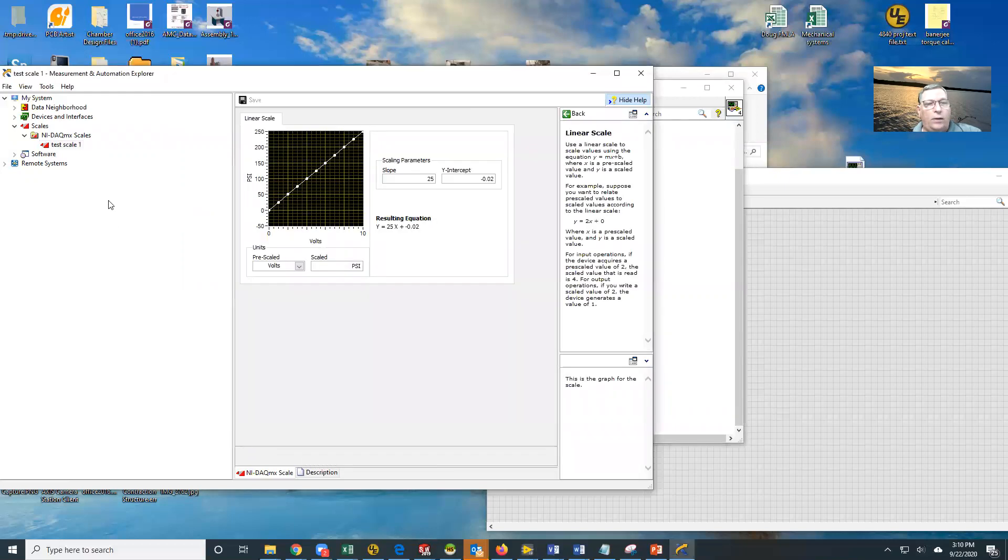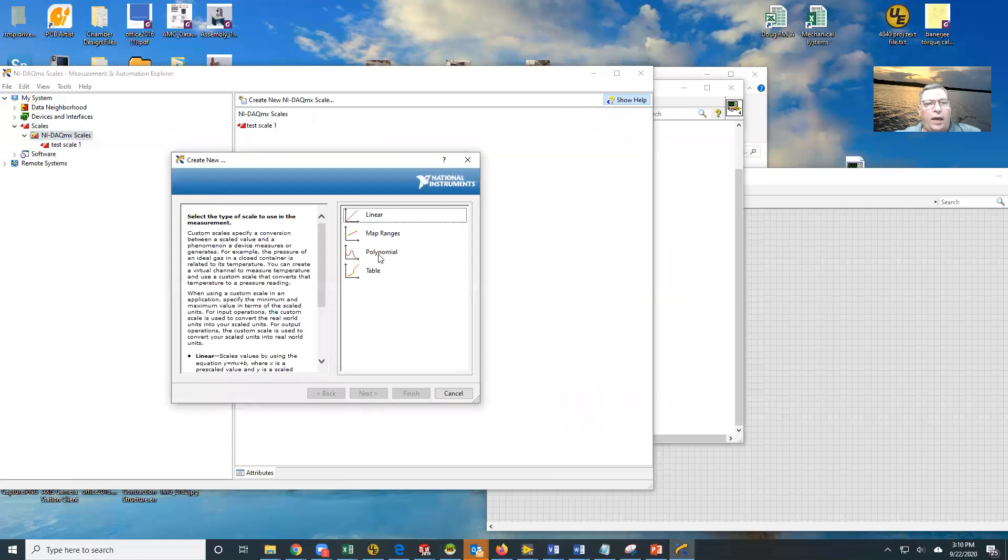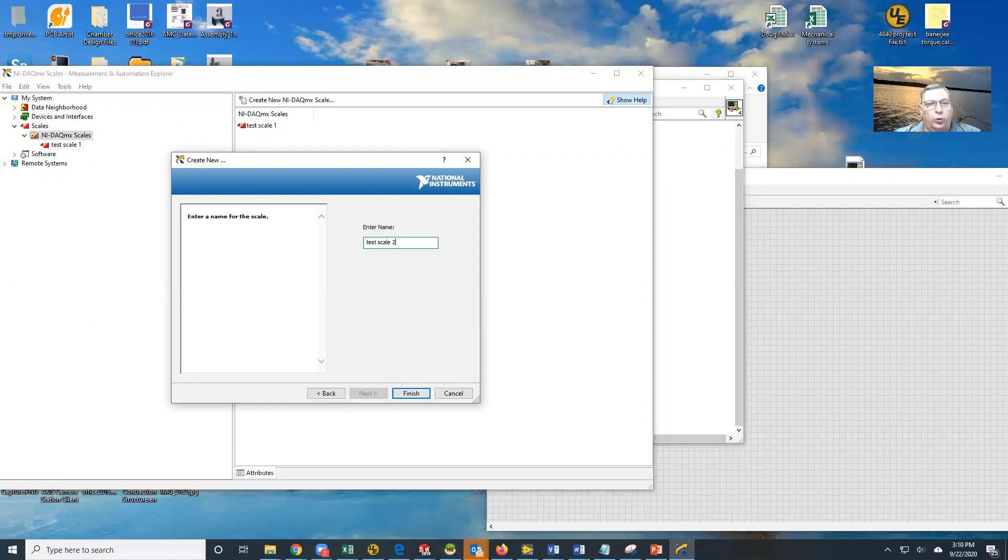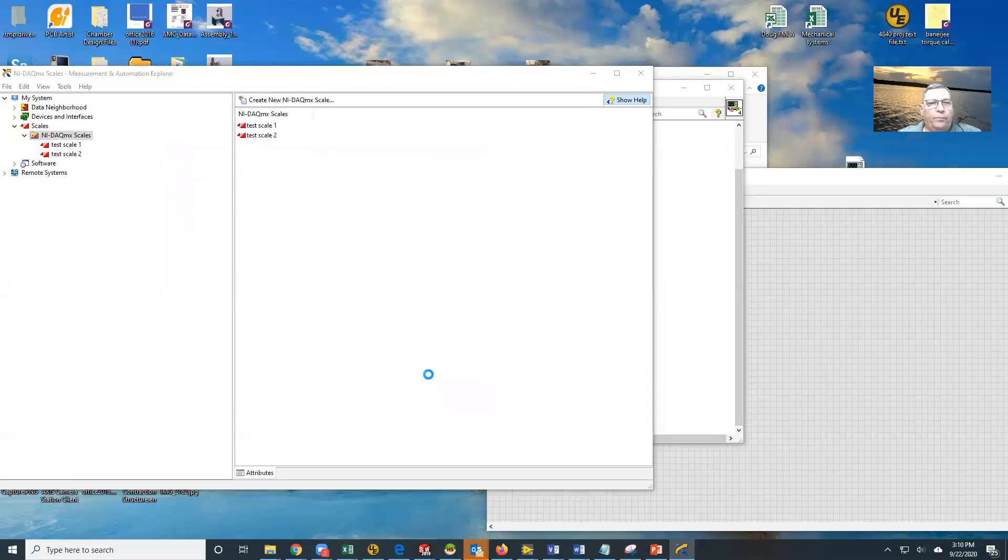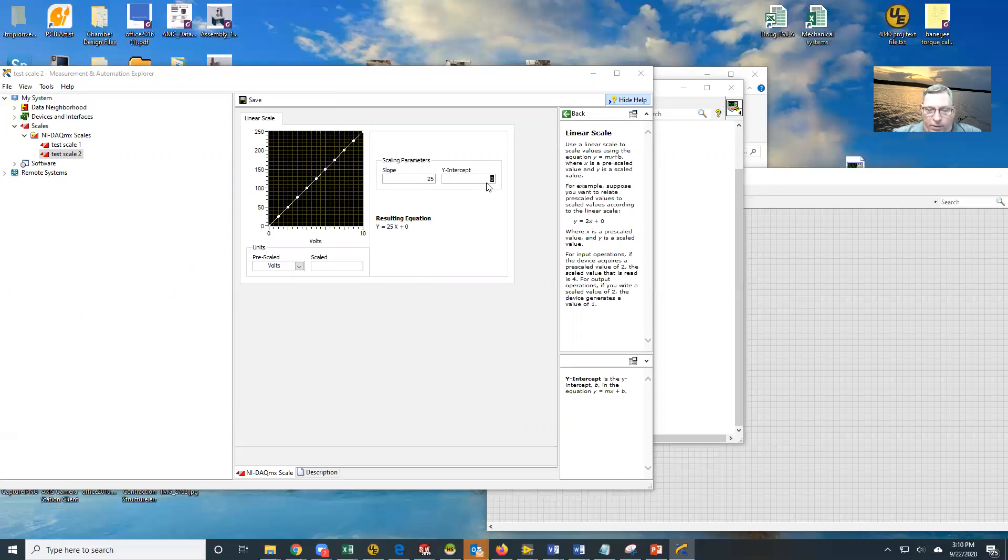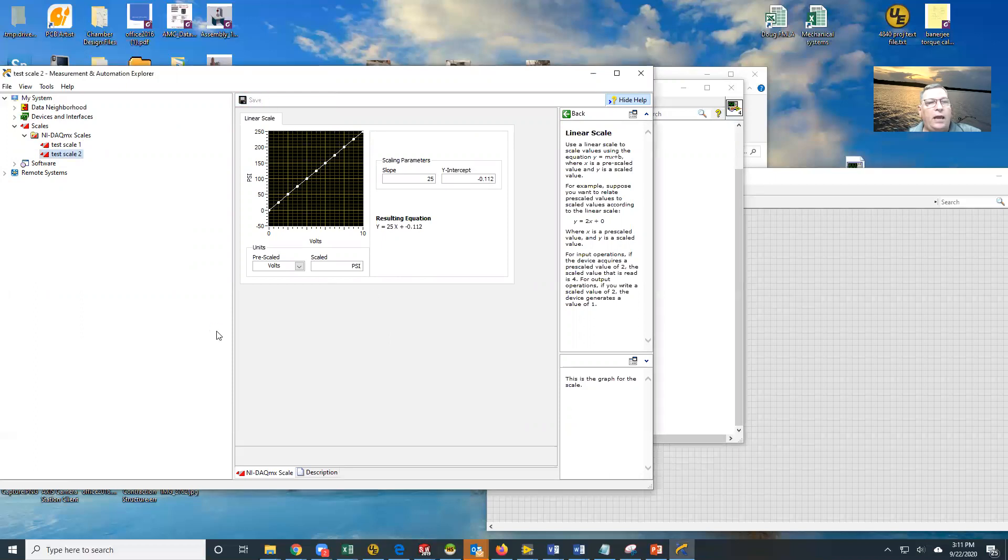Let's say we have a second pressure transducer. We're acquiring two channels. So let's create another scale. Here's another linear scale. We're going to call this one test scale two. My Y equals MX plus B is almost the same, it's 25. But my Y intercept is minus 0.112. And my scale value is again PSI, and we are going to save that.